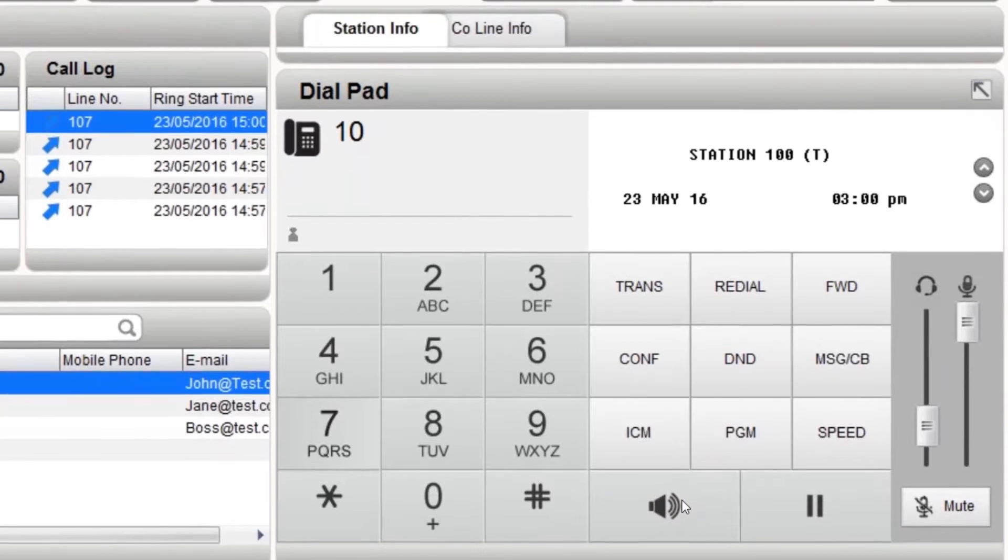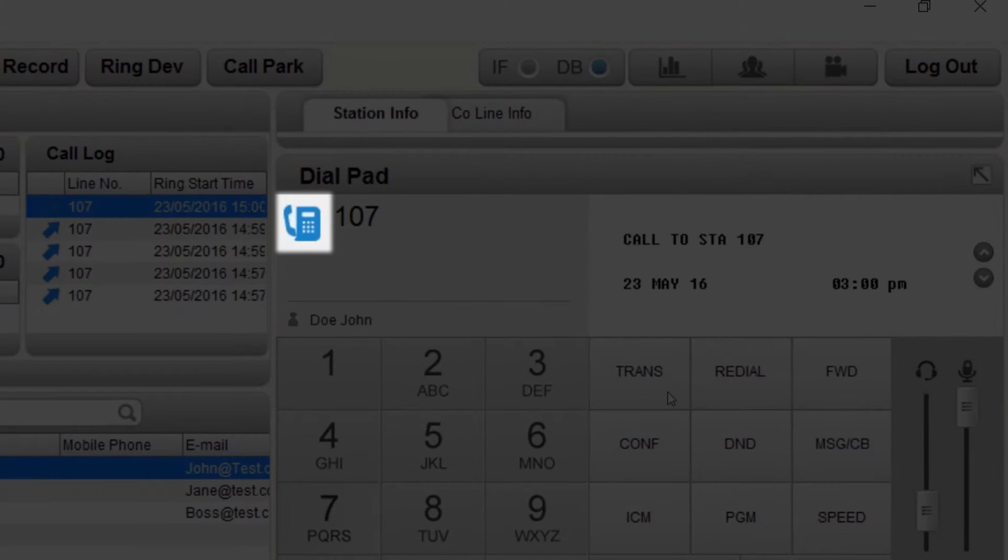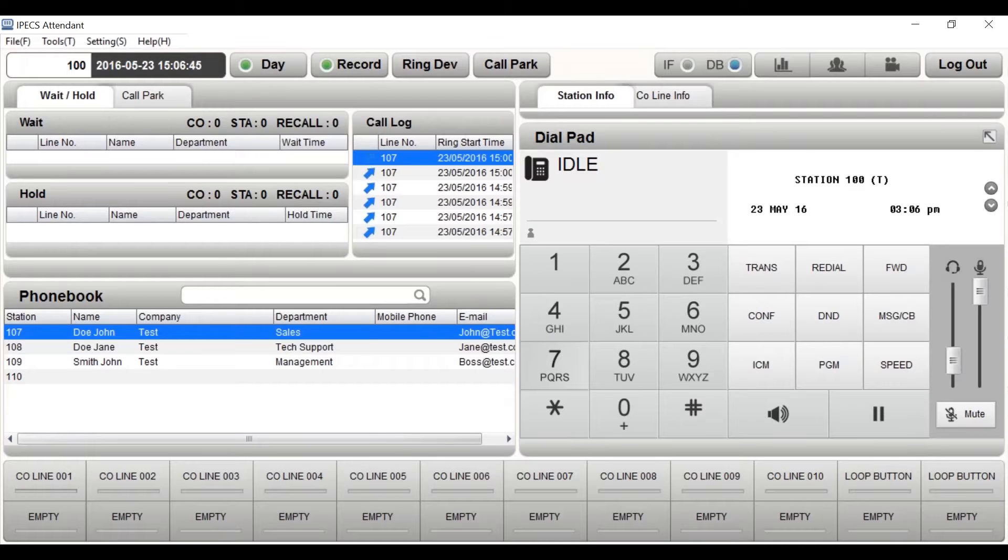When a call is in progress, the phone icon will turn blue. You can rearrange your display by dragging and dropping.